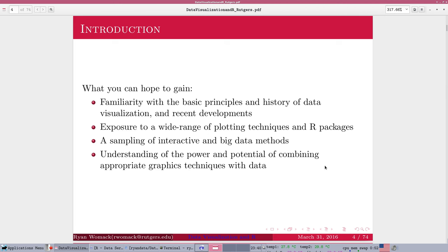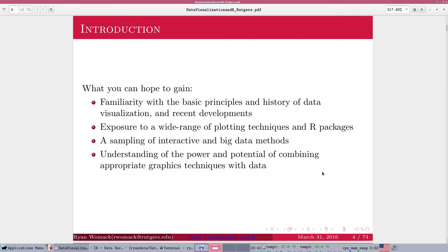But having given you those warnings, I would hope that you're going to gain from this series familiarity with the basic principles and history of data visualization, some exposure to a wide range of techniques, and some ideas about how you can implement those. We're also going to talk about interactive exploration of data and some big data appropriate methods. And all that hopefully will give you some understanding of the power and potential of using appropriate graphical analysis with your data.